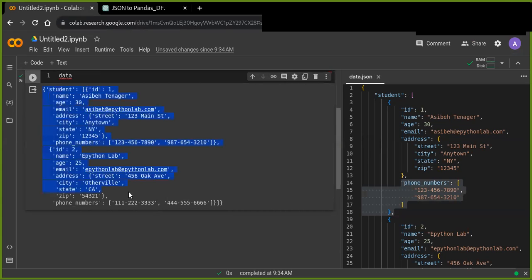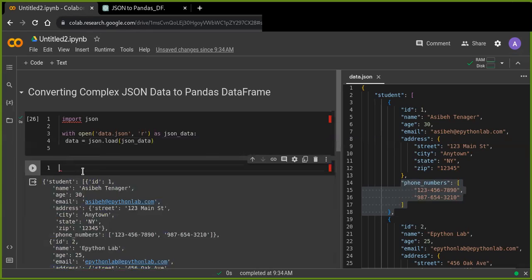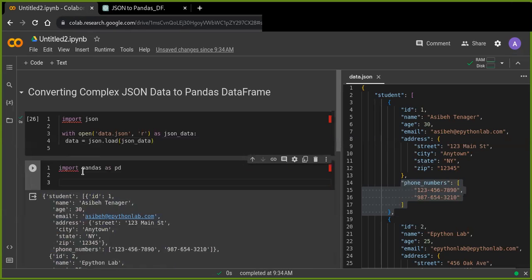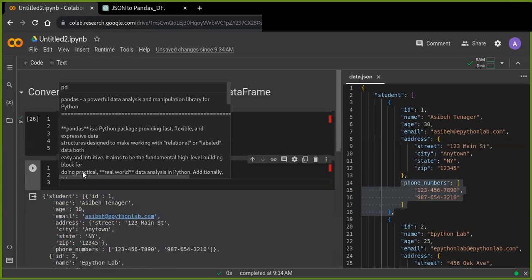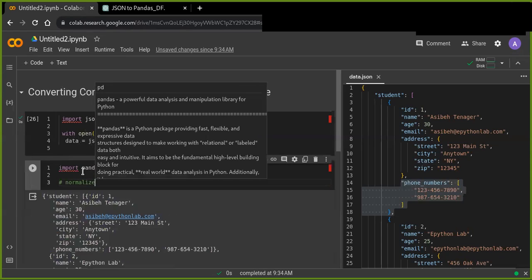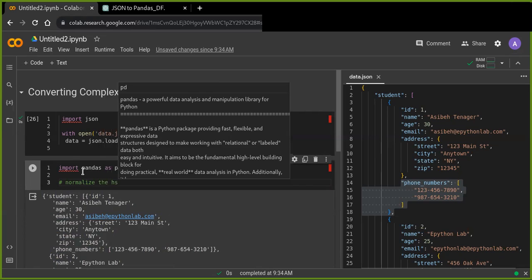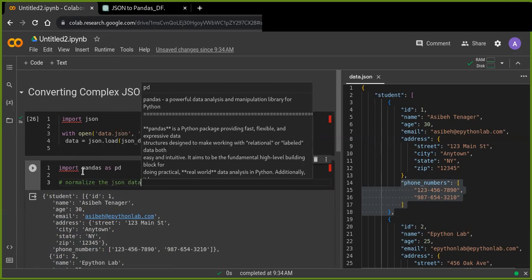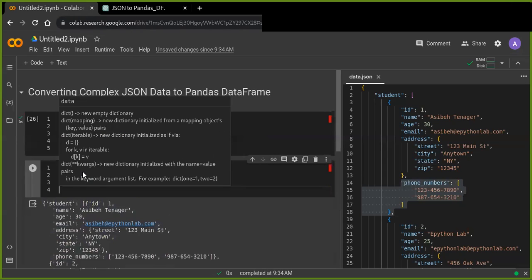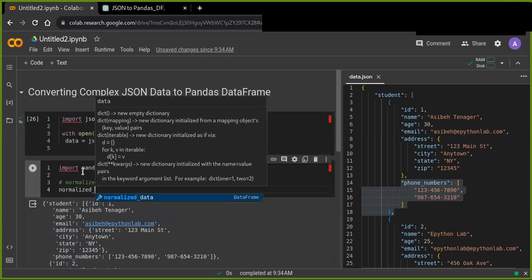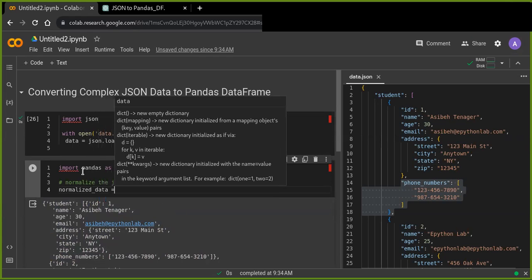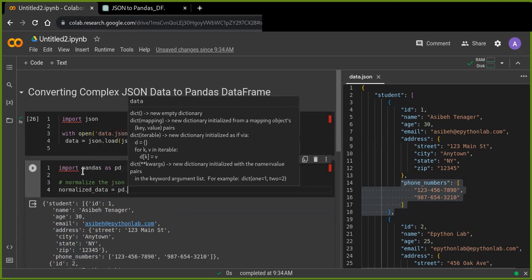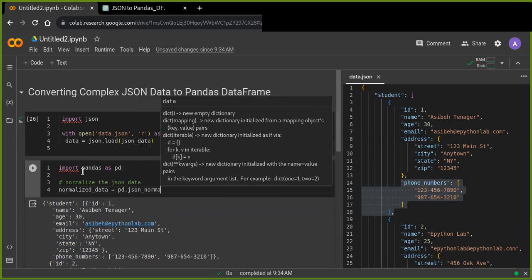So we are going to transform this unstructured data into user-friendly data frames. To do this, we are going to import Pandas. And now we need to normalize this nested data. So we can use pd.json_normalize.